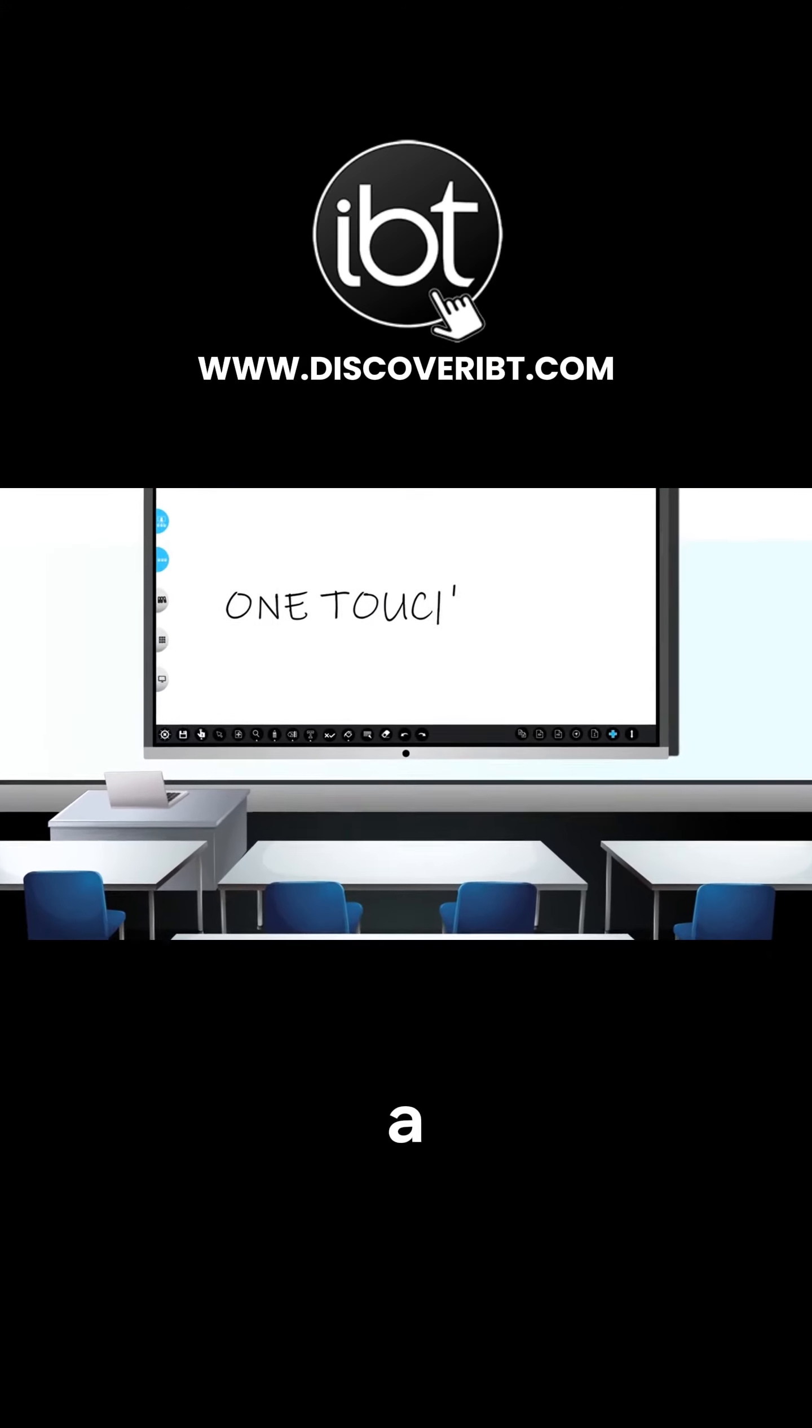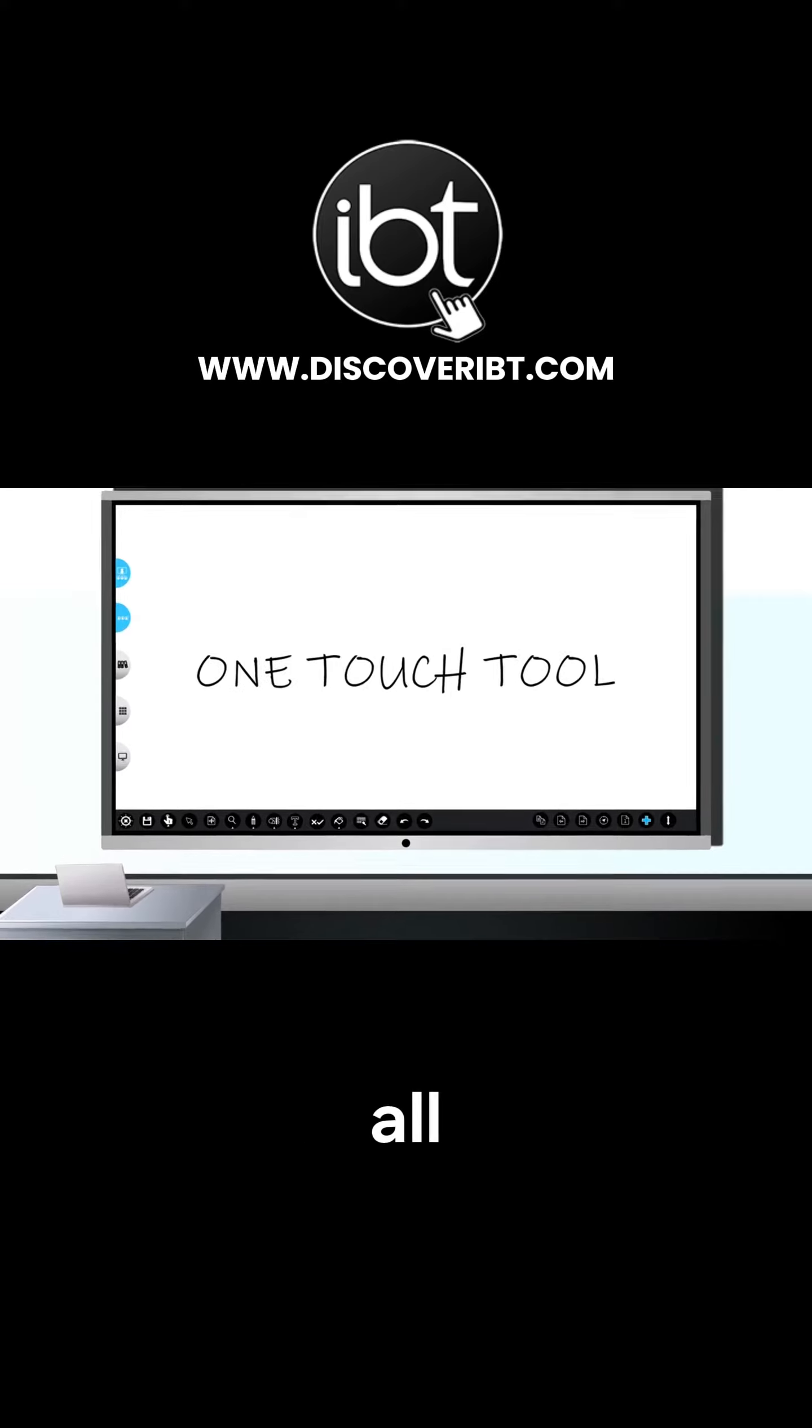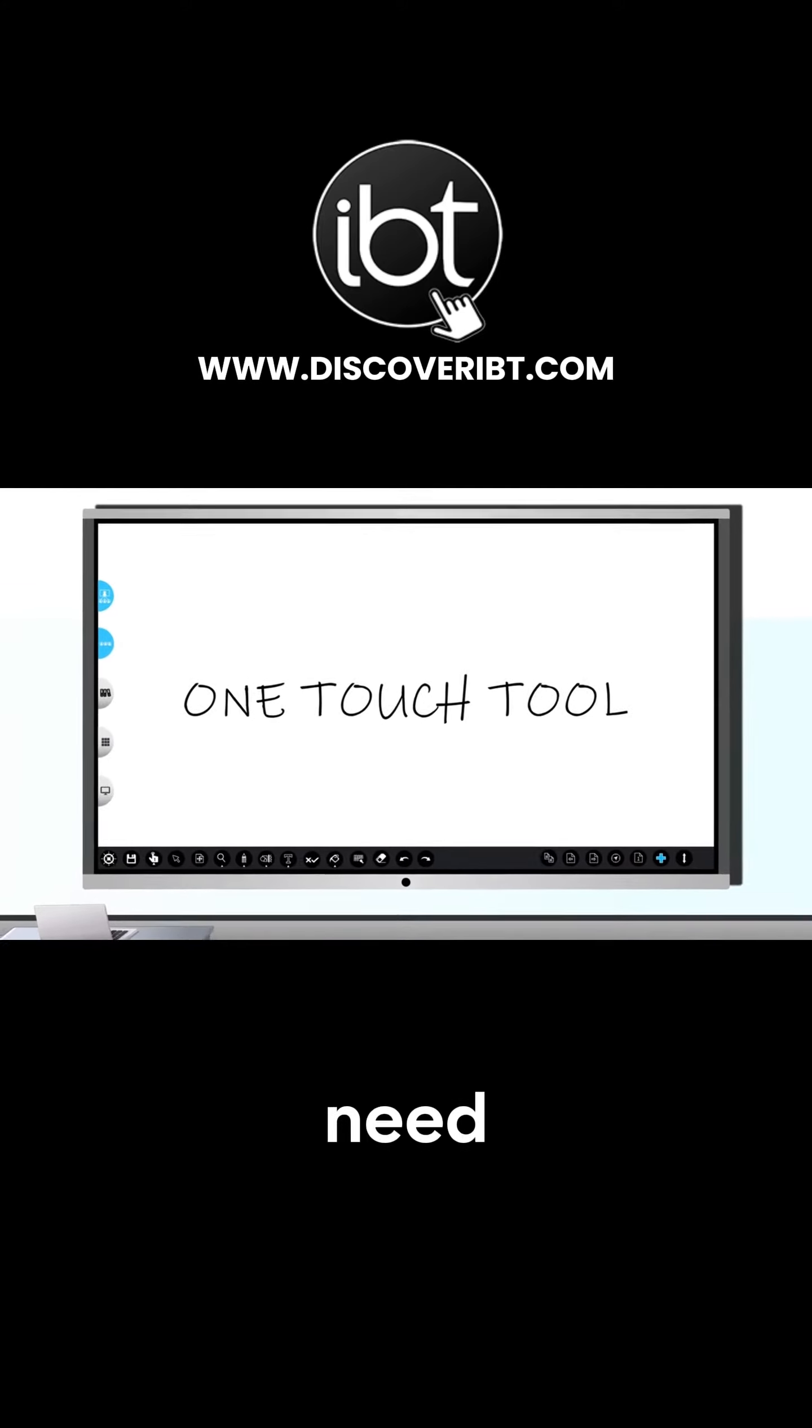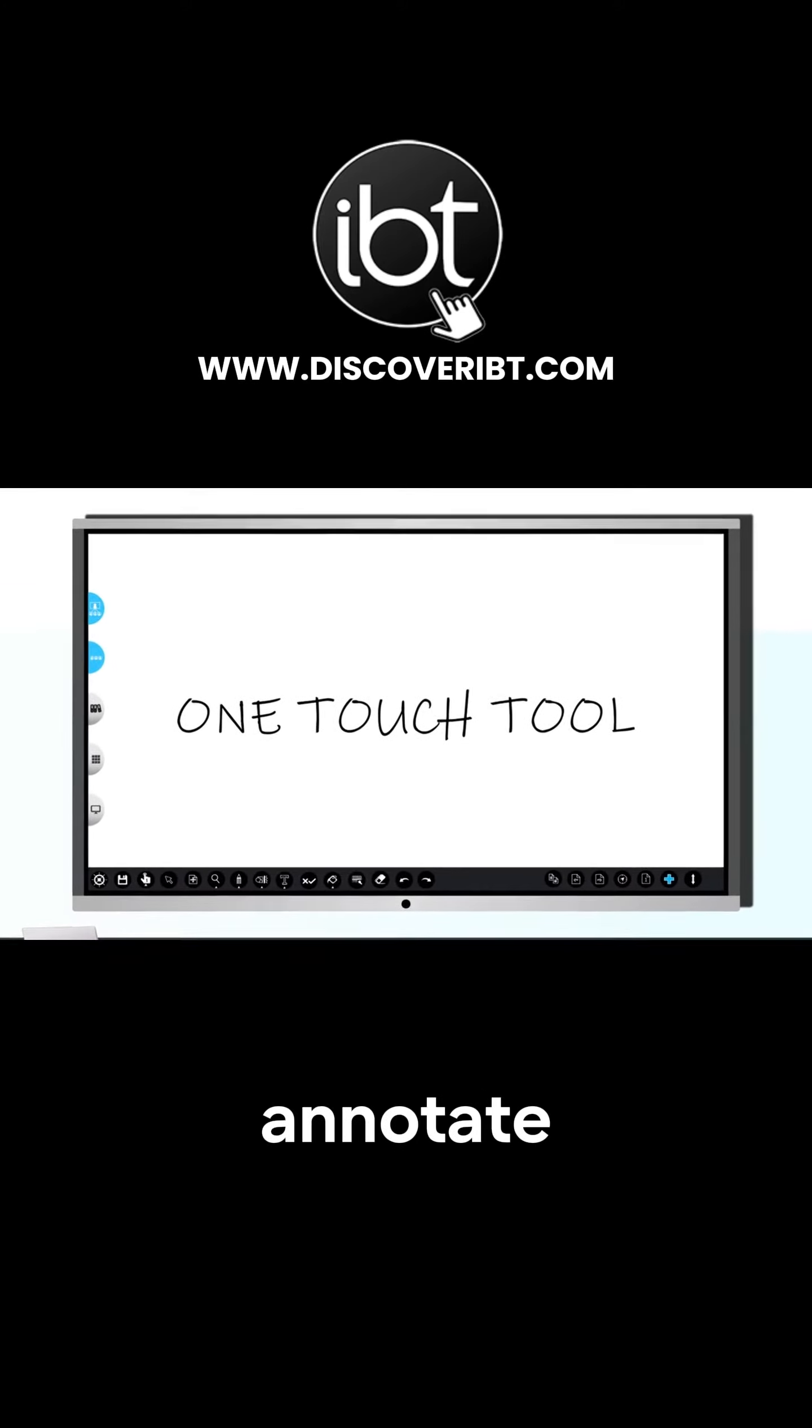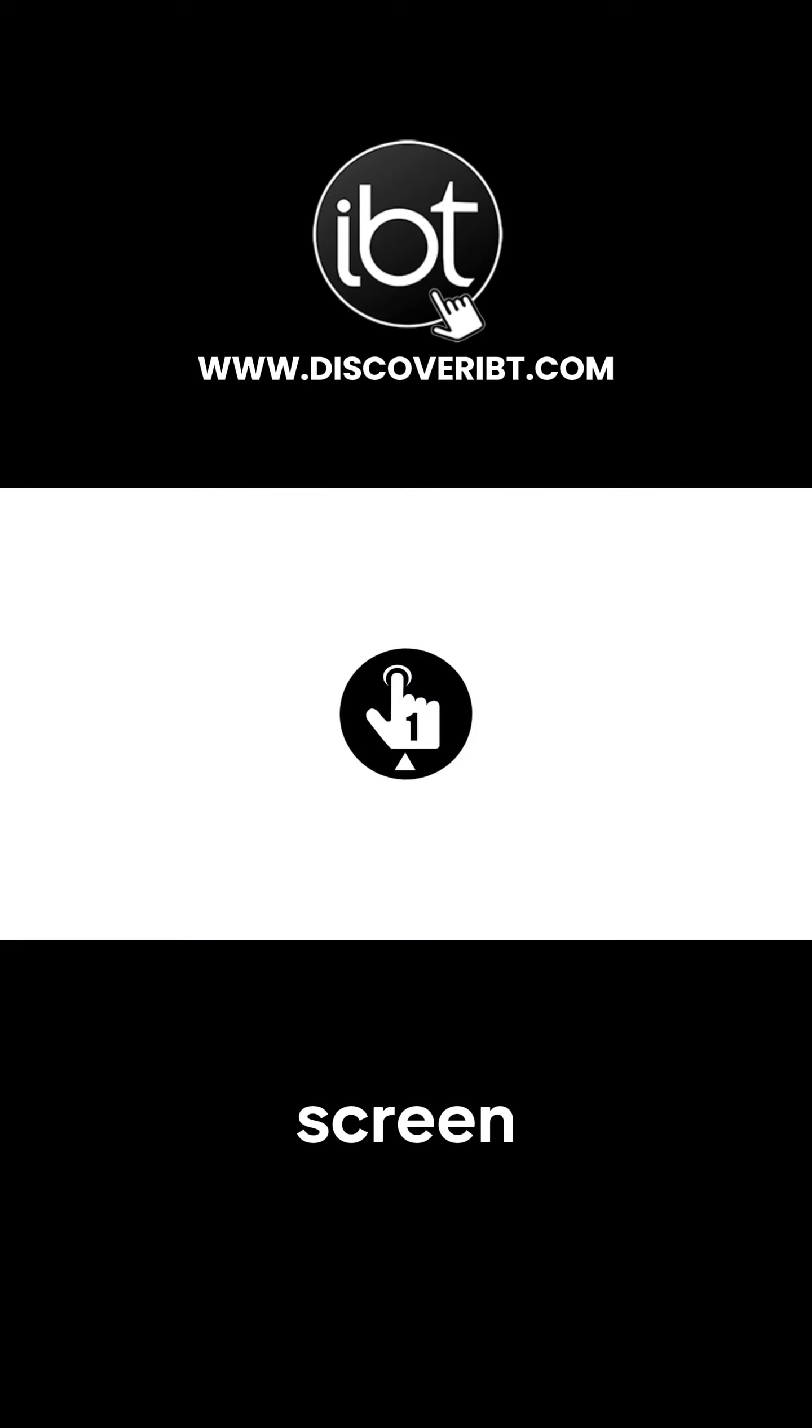The one touch tool is a great feature. By having all the tools you need, you can quickly annotate or highlight elements on screen.